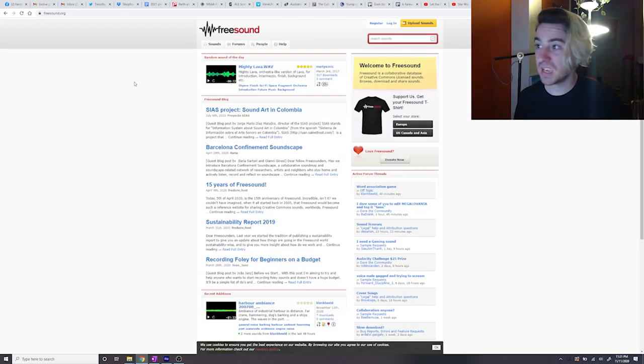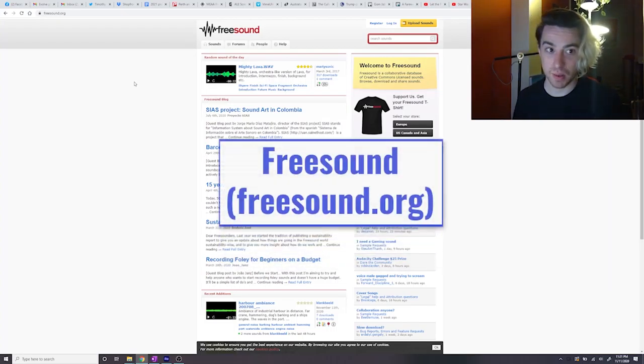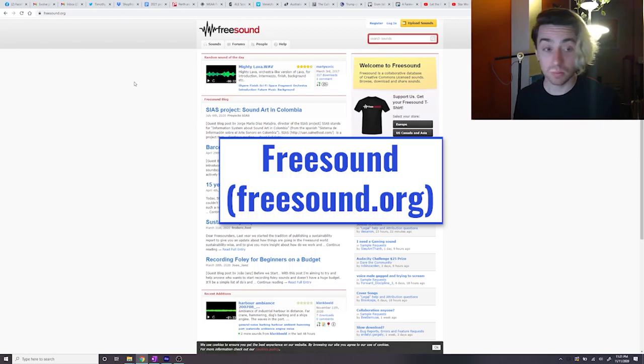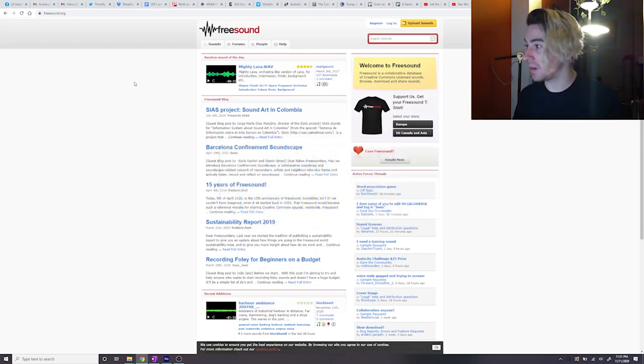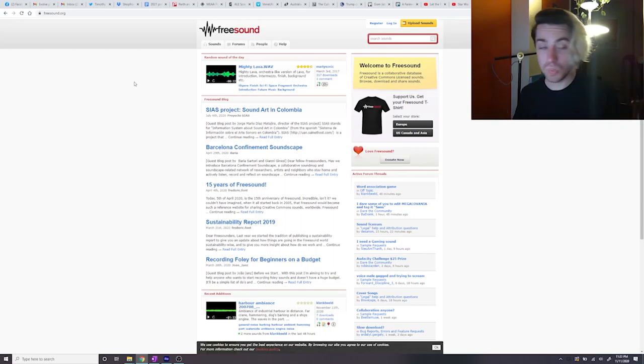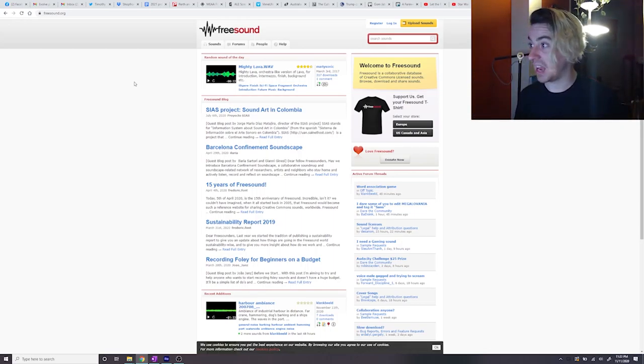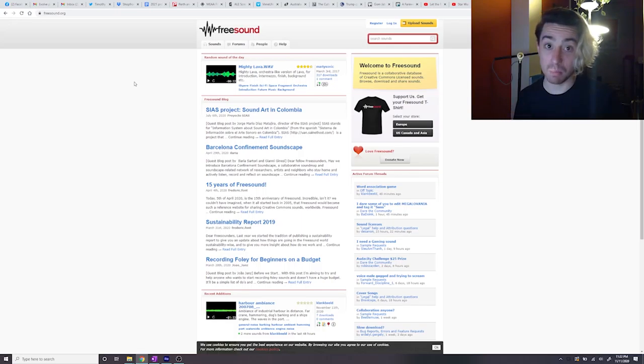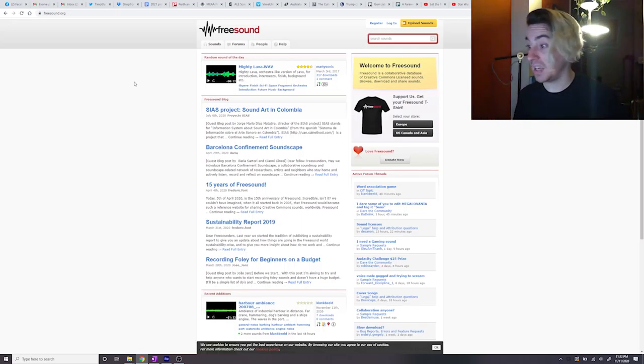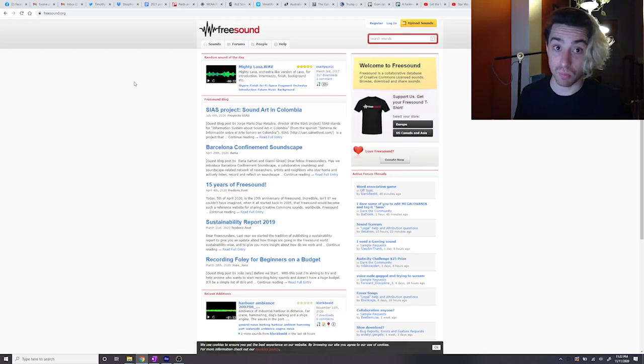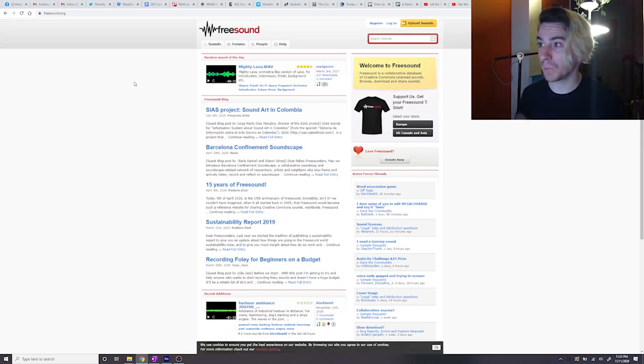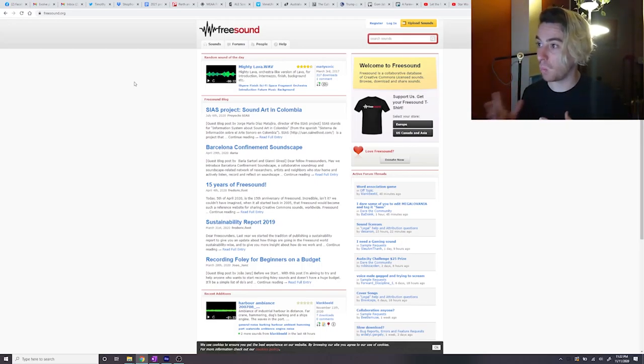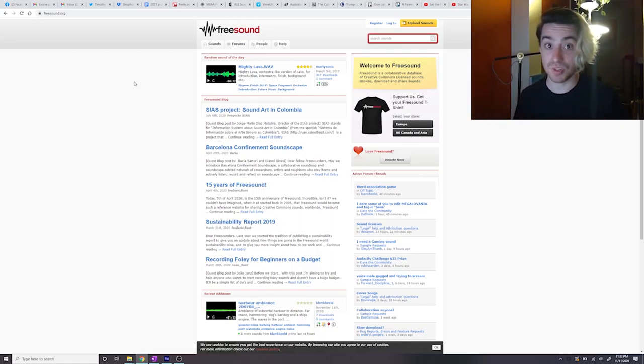The other one is freesound.org. This is a little bit different. This one requires a login. You register for free and then you have access to a huge database of sound effects that have been recorded and put in by other users of this website. So it's a really great resource. You won't always find the perfect sound that you're after, but it is a great way to access a lot of different Foley work. So let's talk about Foley, by the way.